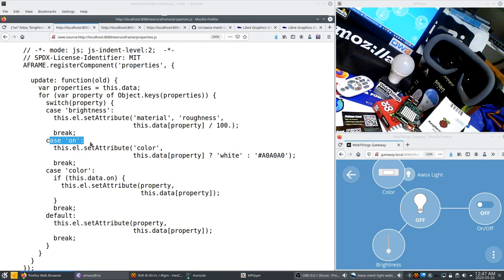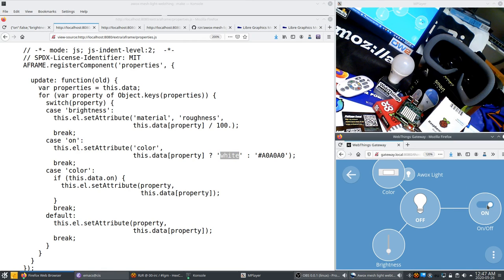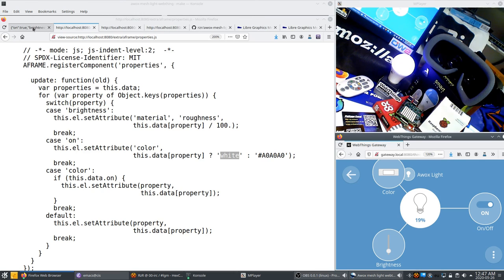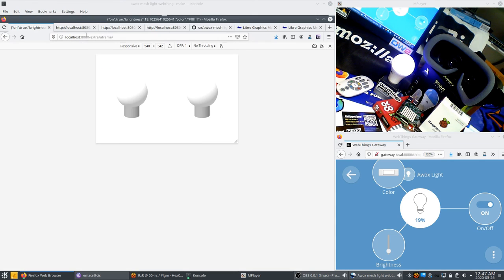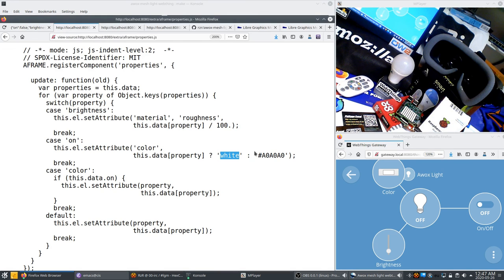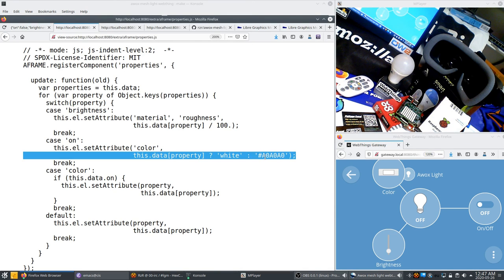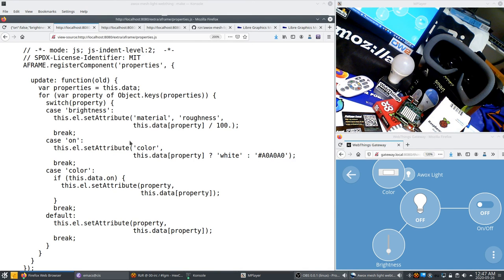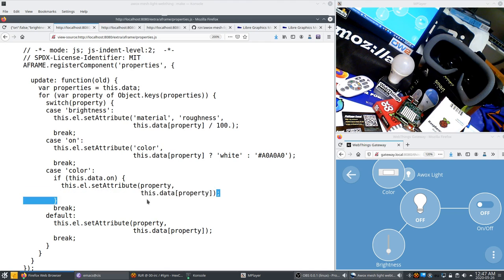If I go back to my application, it's on white and now it's grey because I have coded this value here. If I'm changing the color value, it's exactly the same because the schemas are aligned. And for the brightness, I'm just changing the roughness of the material.